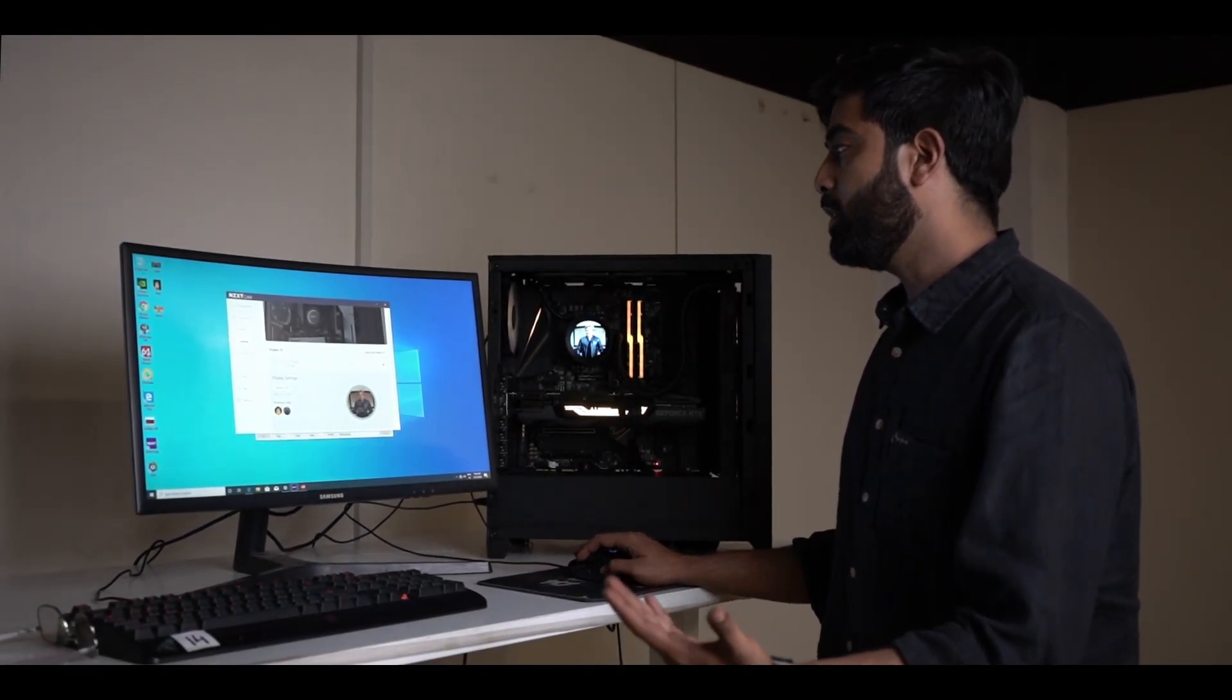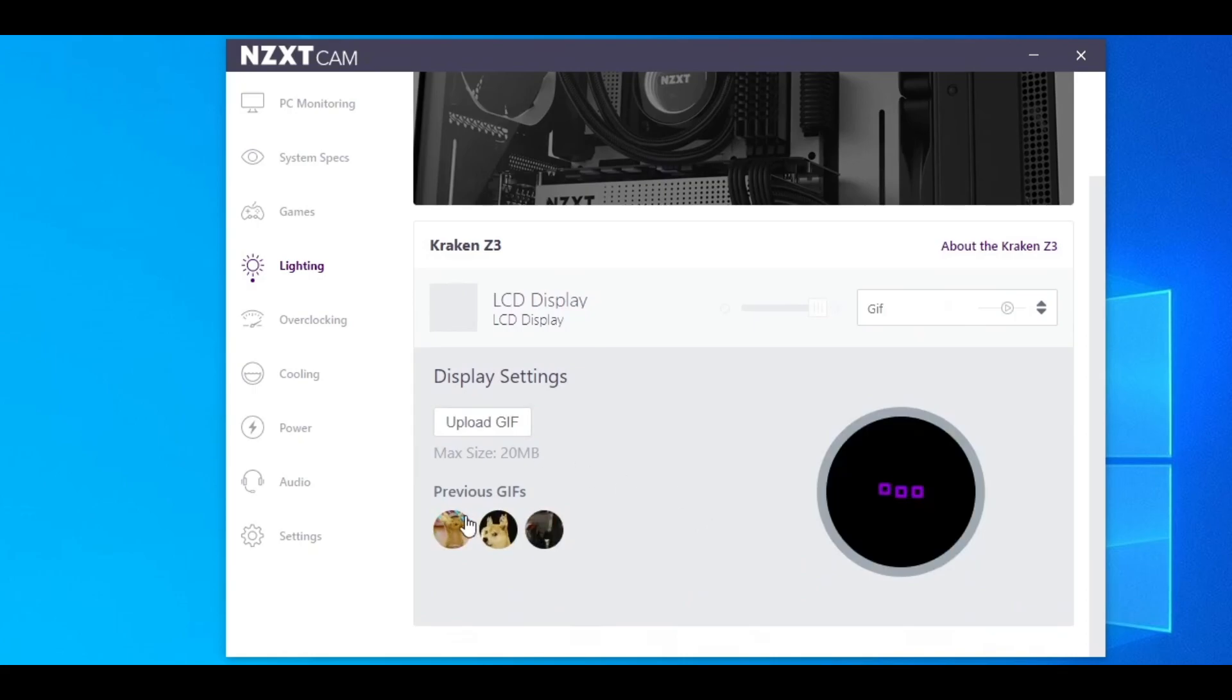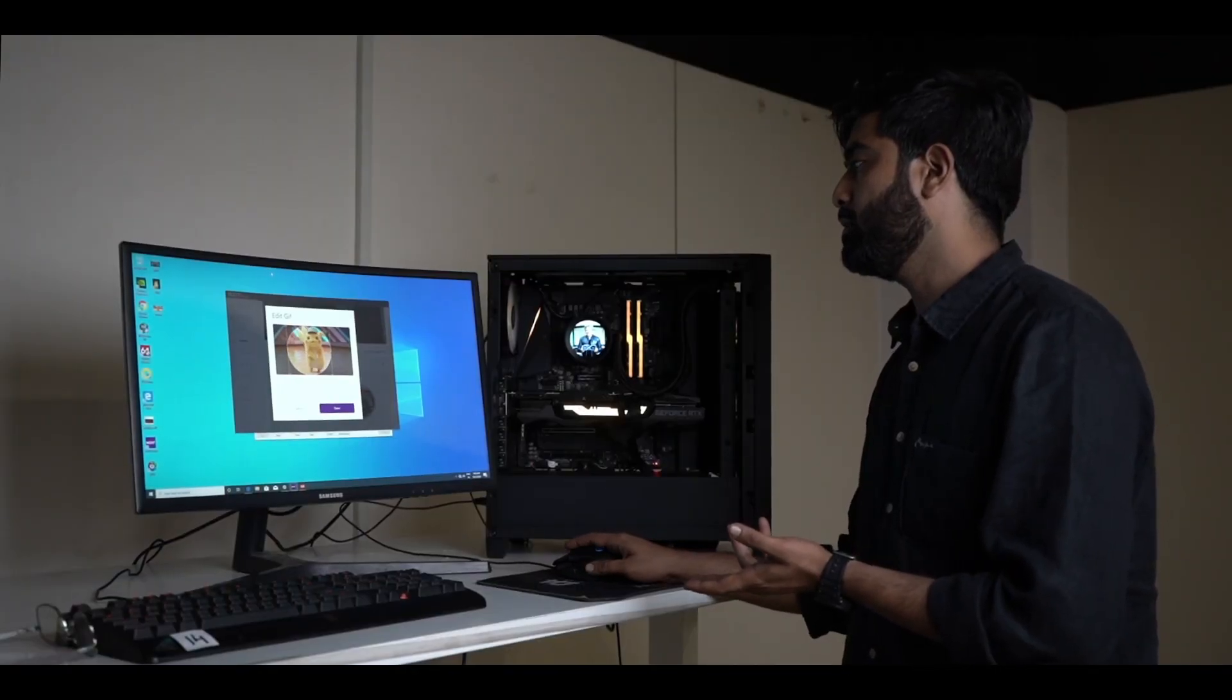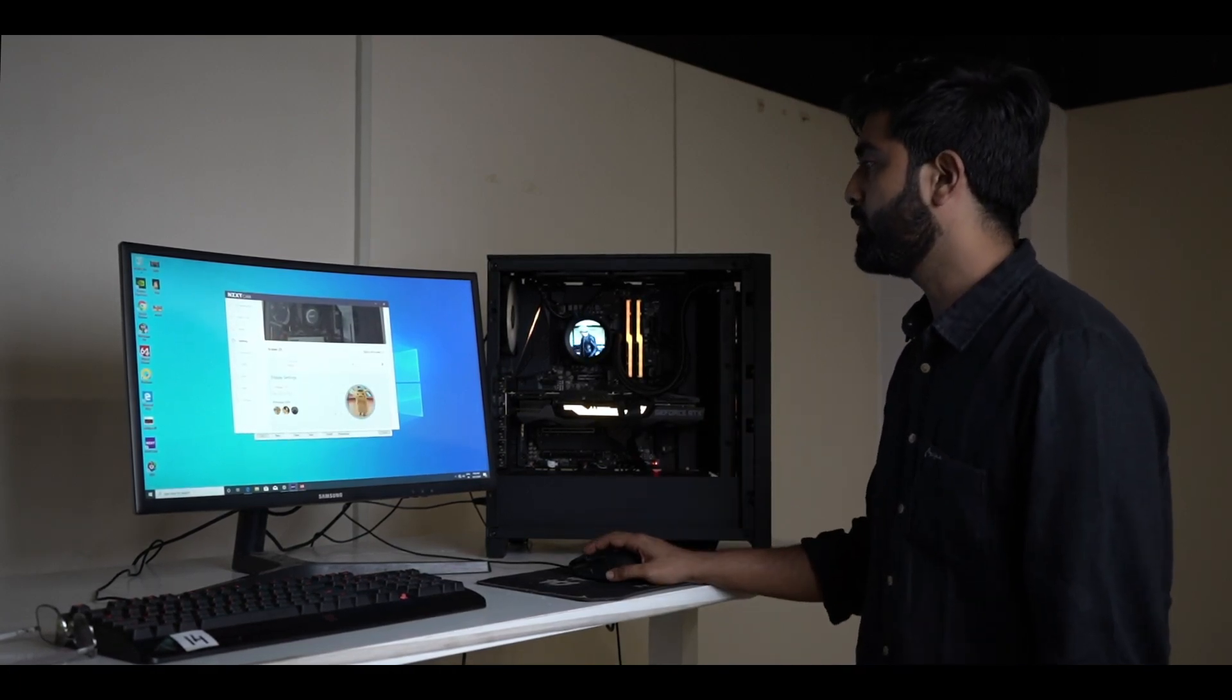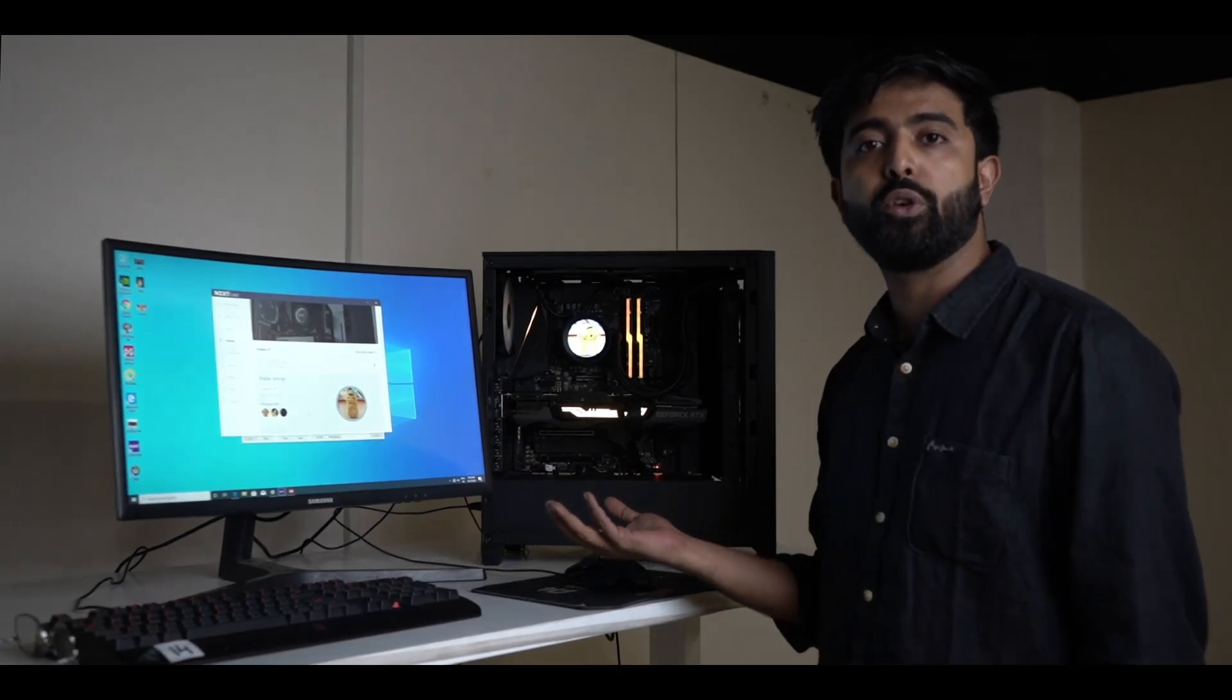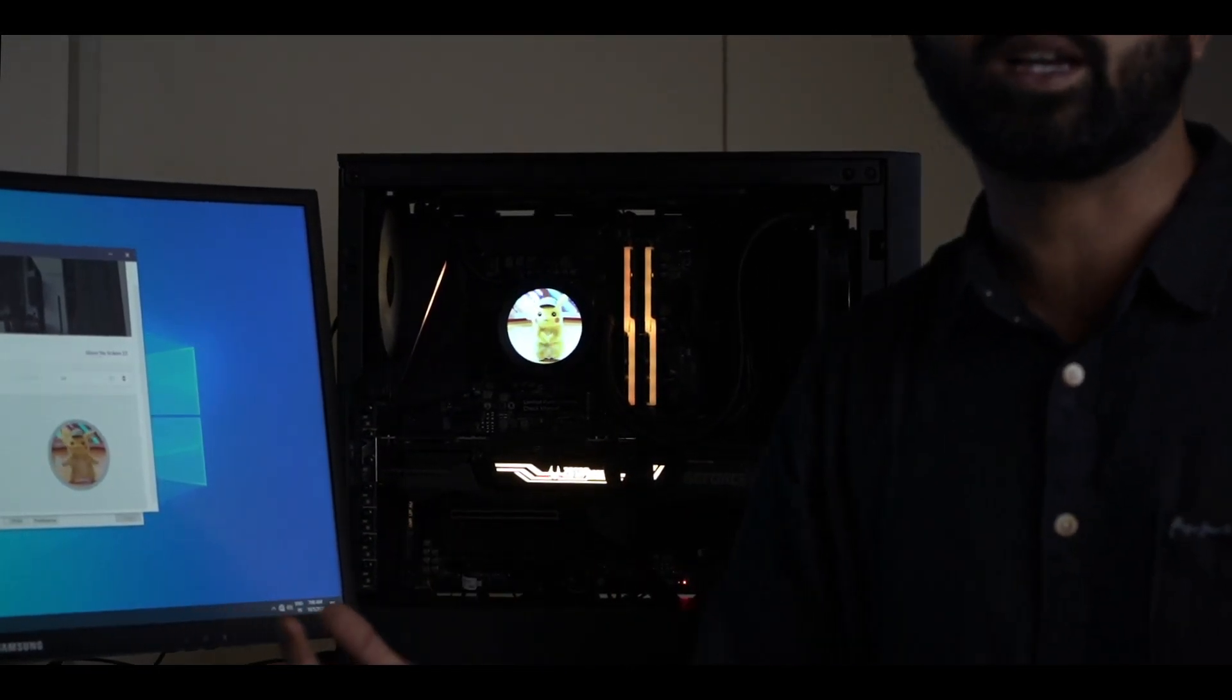Also, uploading a GIF is super, super easy. I'll just show you. I've just double-clicked that, and you set the area, and that's it. Click save and it's almost instant. There you go, you have Pikachu jumping all over your CPU block. I don't know.